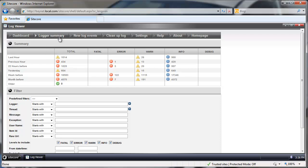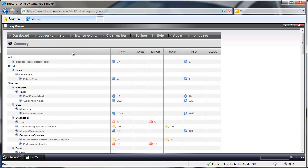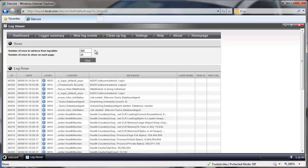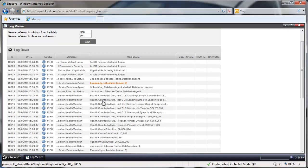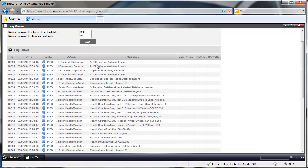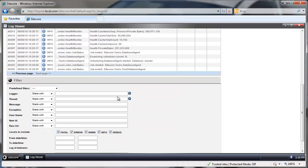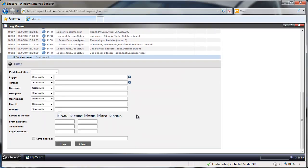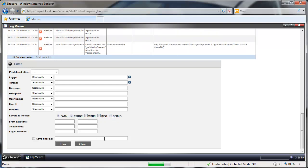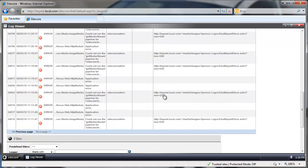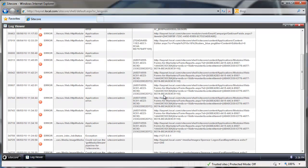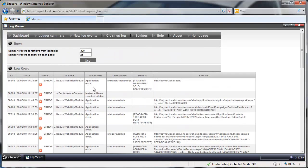So what else is there here? We have logger summary which we were here before. The new log event section pretty much contains latest entries in your login database. And what's interesting here we can use this filter section and filter out all errors for example.